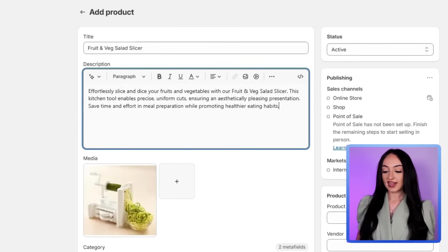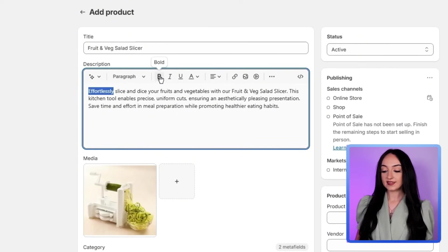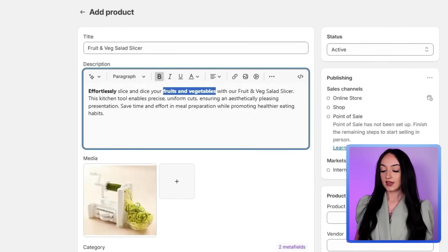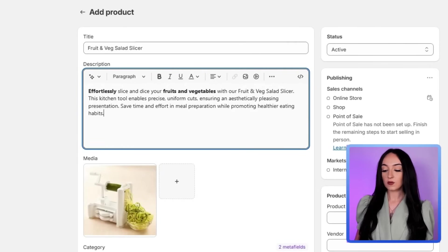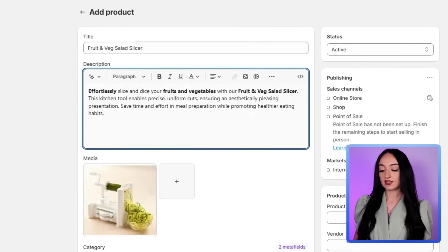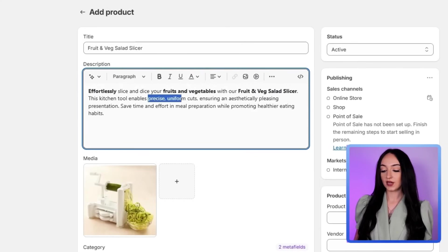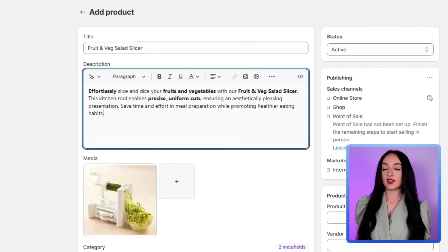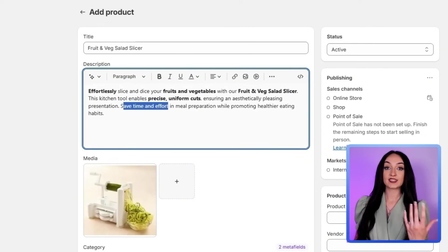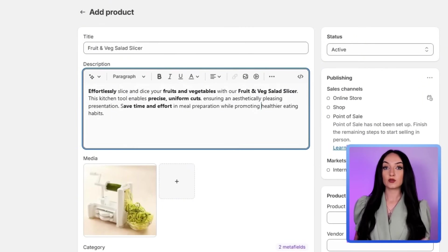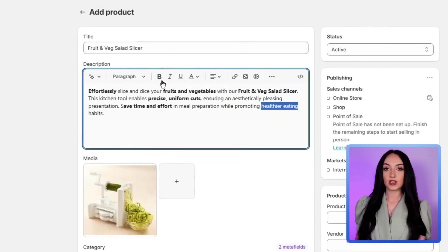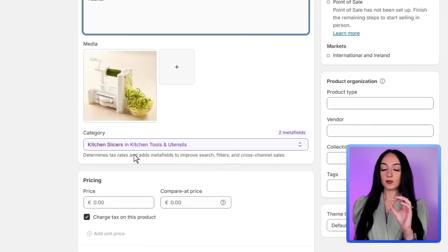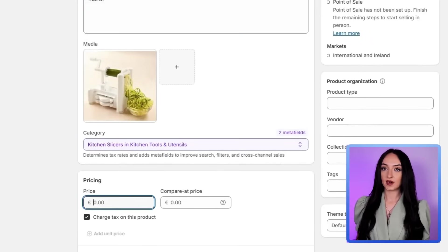So here we have effortlessly slice and dice your fruits and vegetables with our fruit and veg salad slicer. This kitchen tool enables precise uniform cuts, ensuring an aesthetically pleasing presentation, save time and efforts and meal preparation while promoting healthier eating habits. This is also a great place to put like if you are a next day shipper or say there you want to just enclose that it's like fast shipping, you could say like two day shipping and just kind of put your points here.